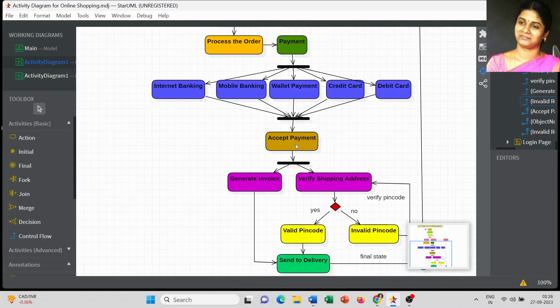If it is a valid payment you can move on to the next level; if it is an invalid payment, the payment process repeats. Coming to a successful or valid payment, we generate the invoice. That invoice copy is sent along with the product — whenever the product is delivered, the invoice copy is also sent.